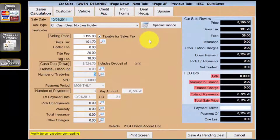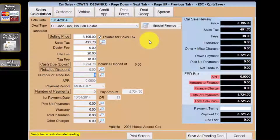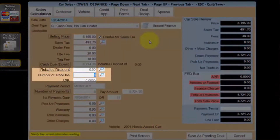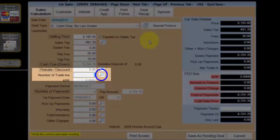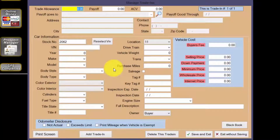My customer has a trade-in to put on the deal. To add a trade-in, select the magnifying glass next to the number of trade-ins. In order to complete a trade-in, the database only requires four specific fields to be completed.